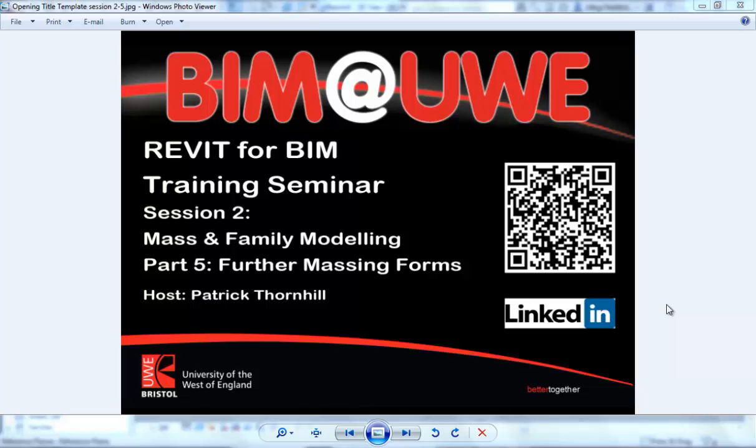Hello and welcome to Revit for BIM training seminar session 2, Mass and Family Modelling, continuing on with Part 5, Further Massing Forms.